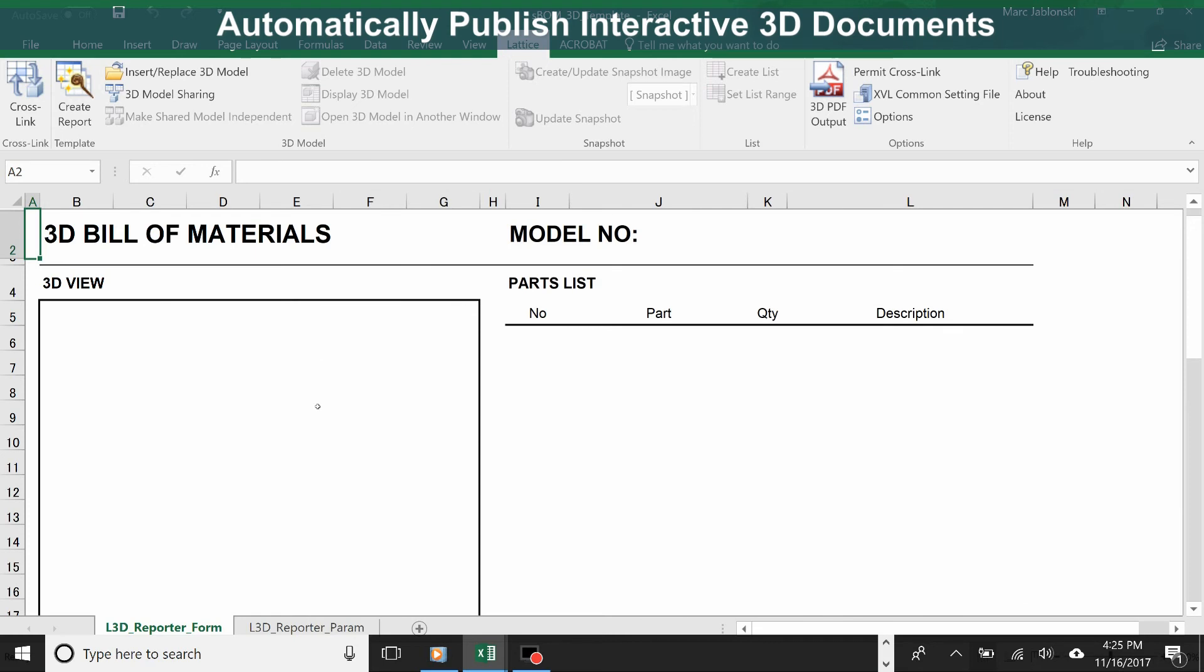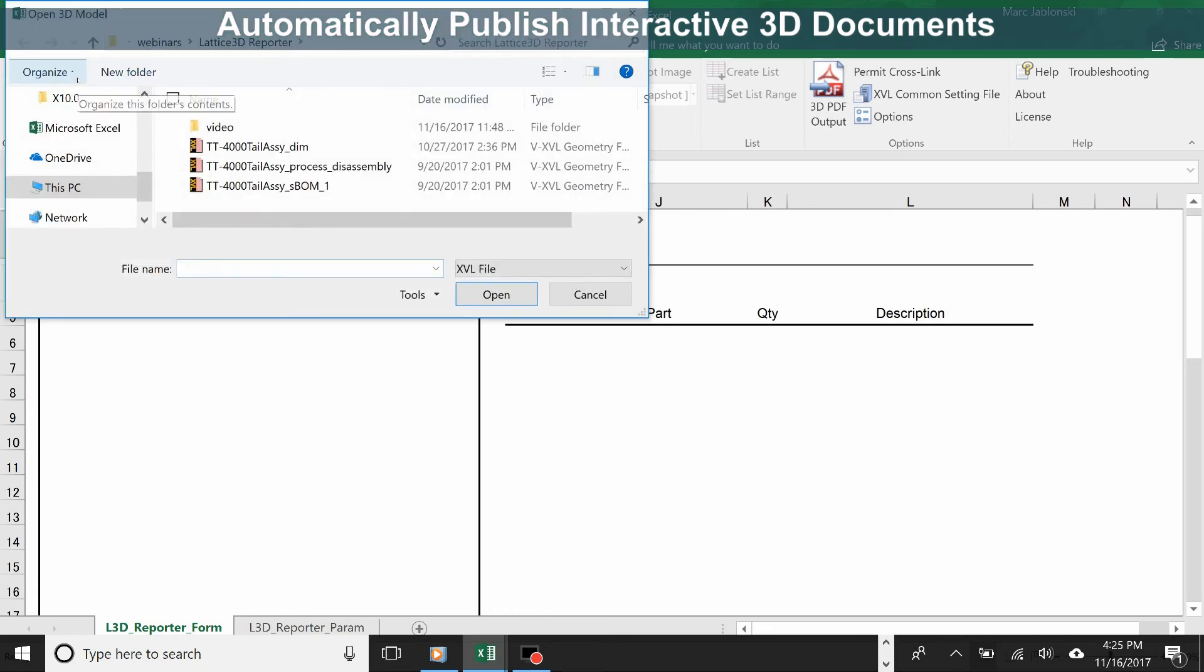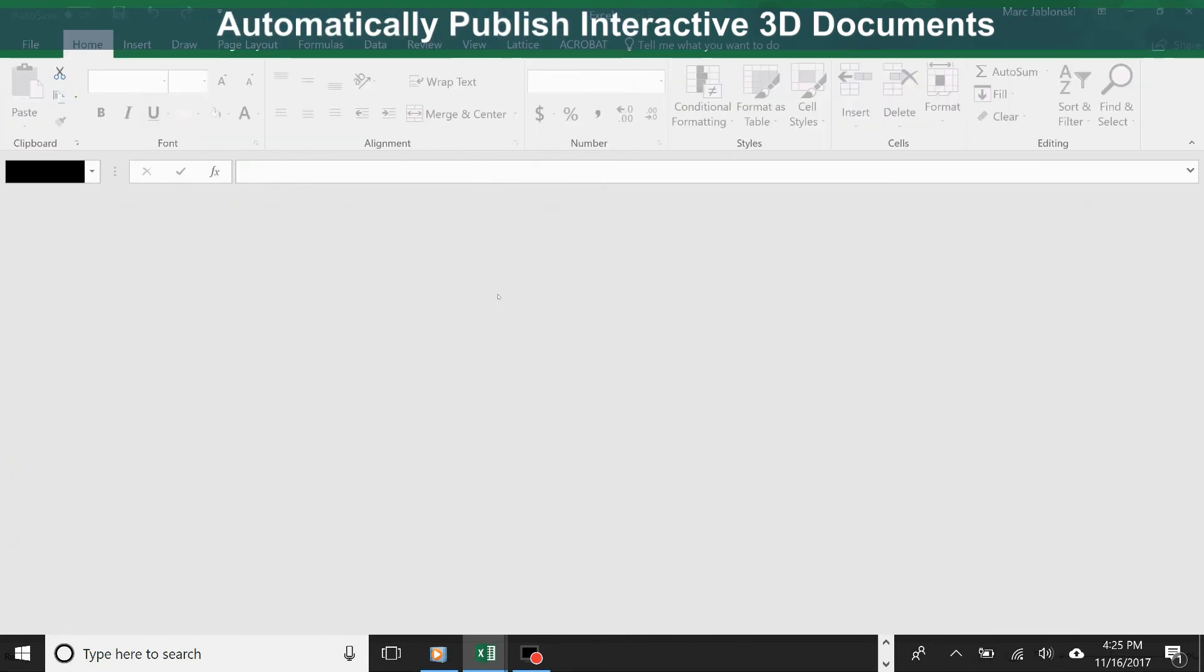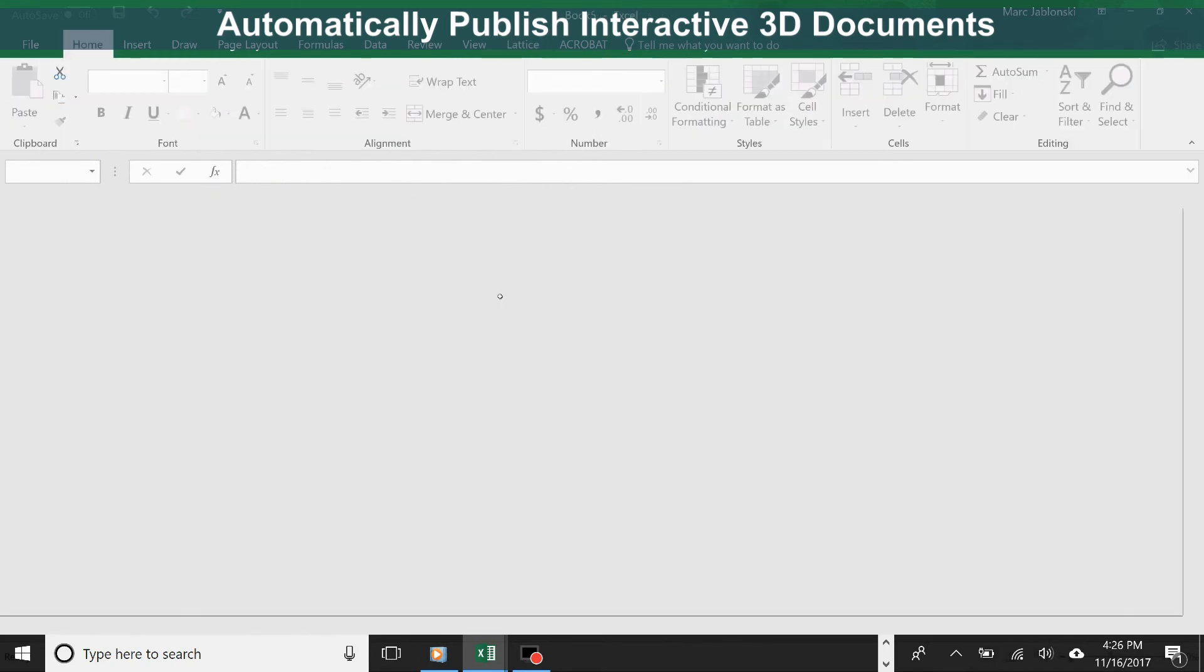These templates are fully customizable, so you can add your company logo, follow all your company documentation standards, even add live links to other systems that you use. To create a technical document, click on Create Report. Reporter will ask you to select a model, and we're going to choose the tail assembly again. Now it is reading the data and using it to populate the output document.